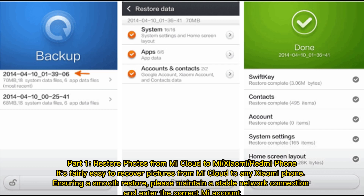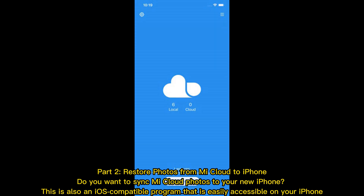Enter the correct Mi account. Part 2: Restore photos from Mi Cloud to iPhone. Do you want to sync Mi Cloud photos to your new iPhone? This is also an iOS compatible program that is easily accessible on your iPhone.